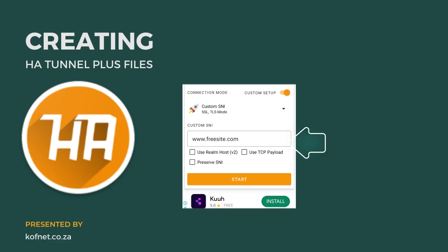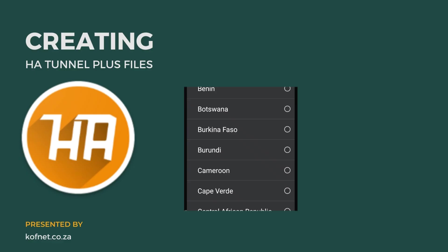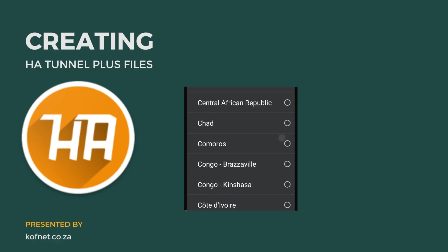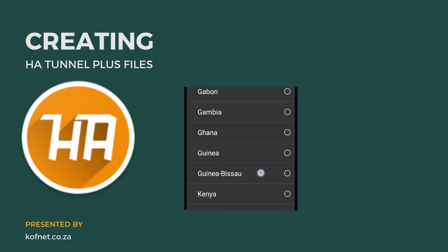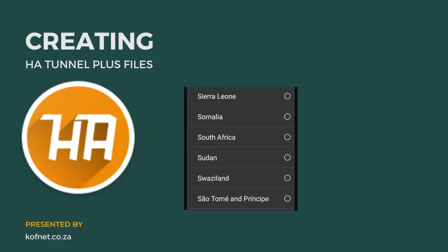Now select custom SNI. To get the SNI for your country, visit the website - you'll find the link for the website in the video description.